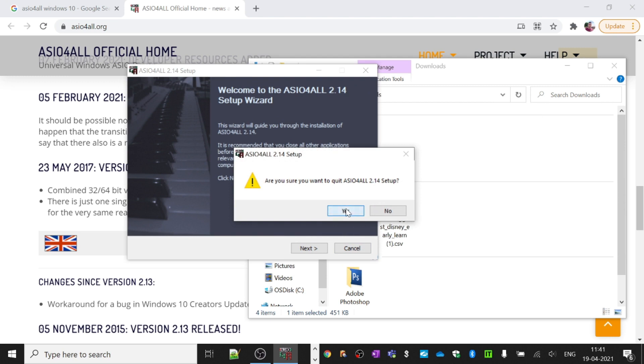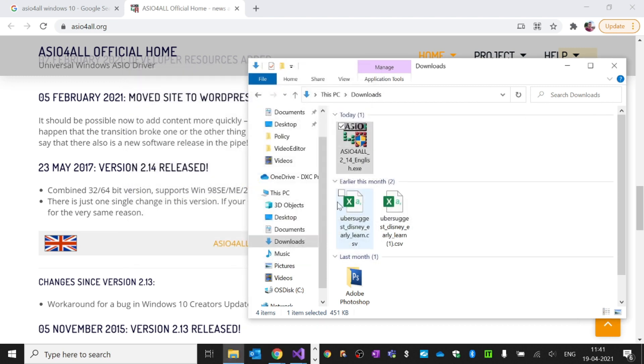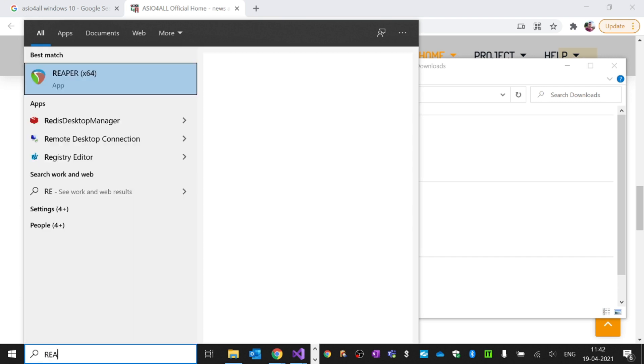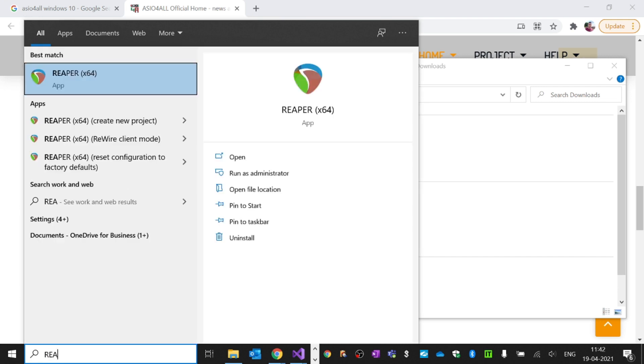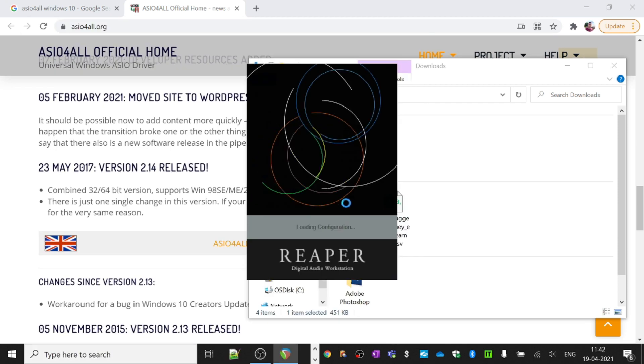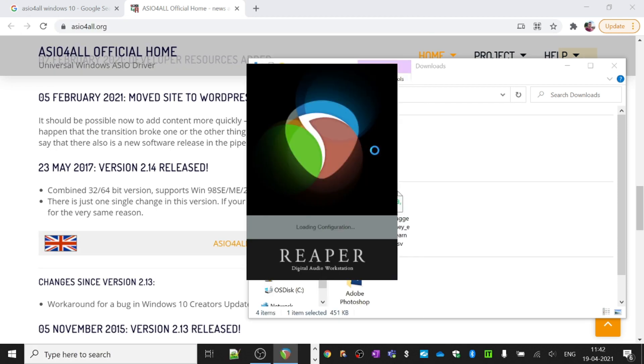Now you need to plug in your audio interface into the USB port of your computer. Once you've plugged it in, open the DAW of your choice. I'm using Reaper here because it's free.